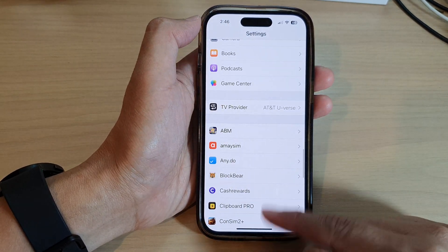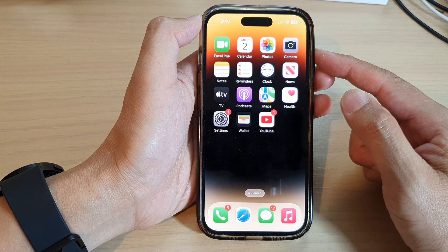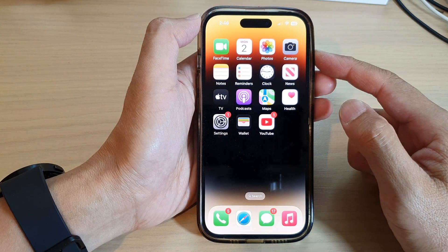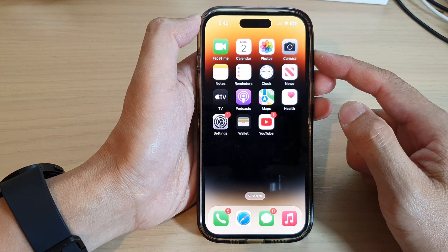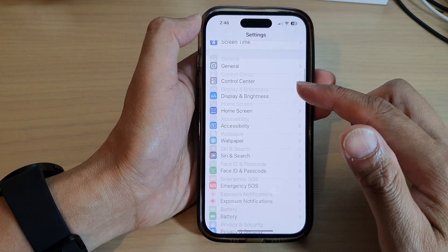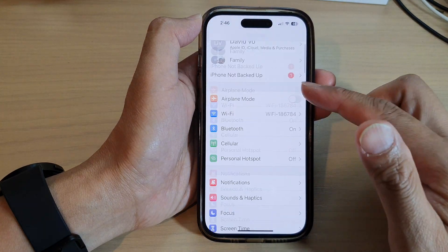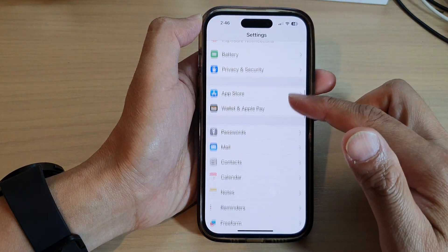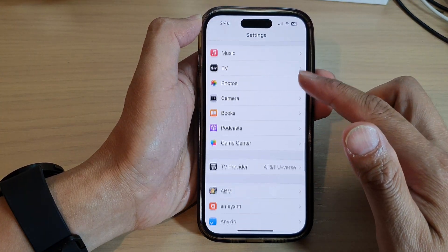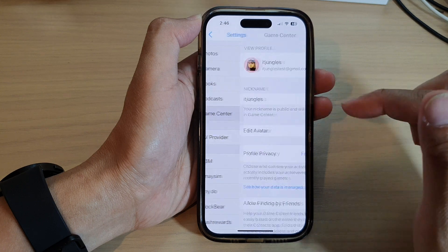First, let's go back to the home screen by swiping up at the bottom of the screen. And on the home screen, tap on Settings. In Settings, swipe up to go down and tap on Game Center.